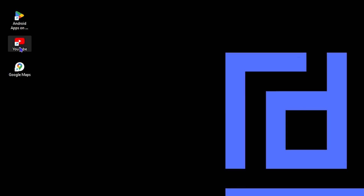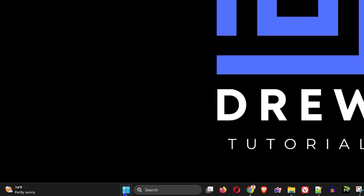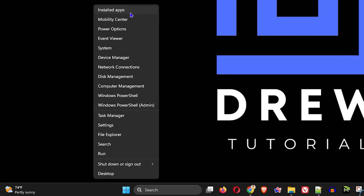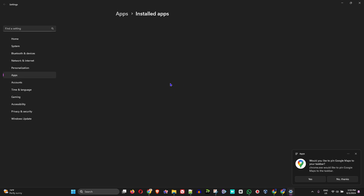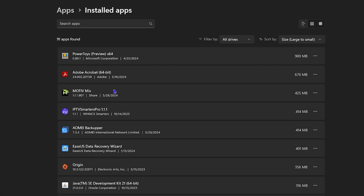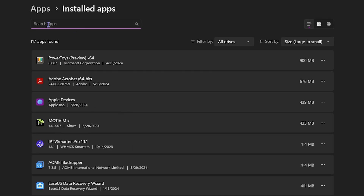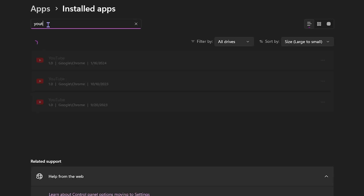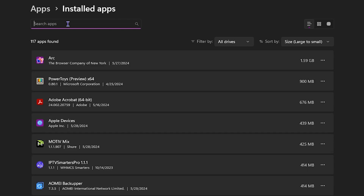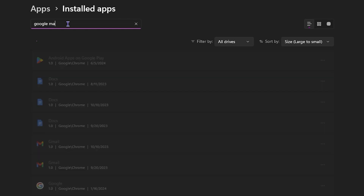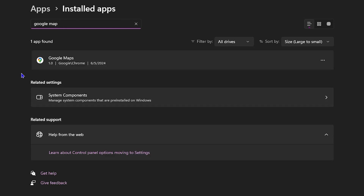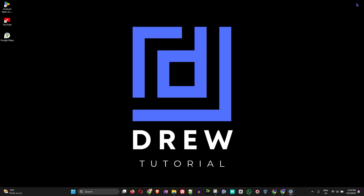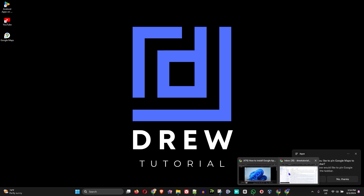These are all installed as applications. If you go to your installed apps in Windows settings, you'll be able to find all of them. For example, type in YouTube and you'll see it's there; type in Google Maps and it's there as well. You can also uninstall them directly from here.